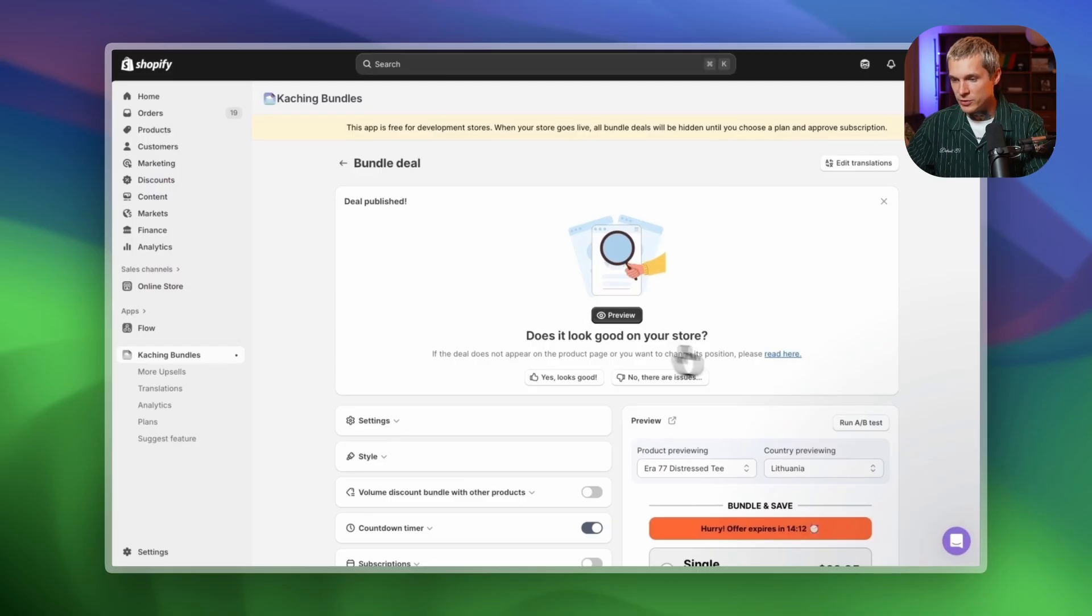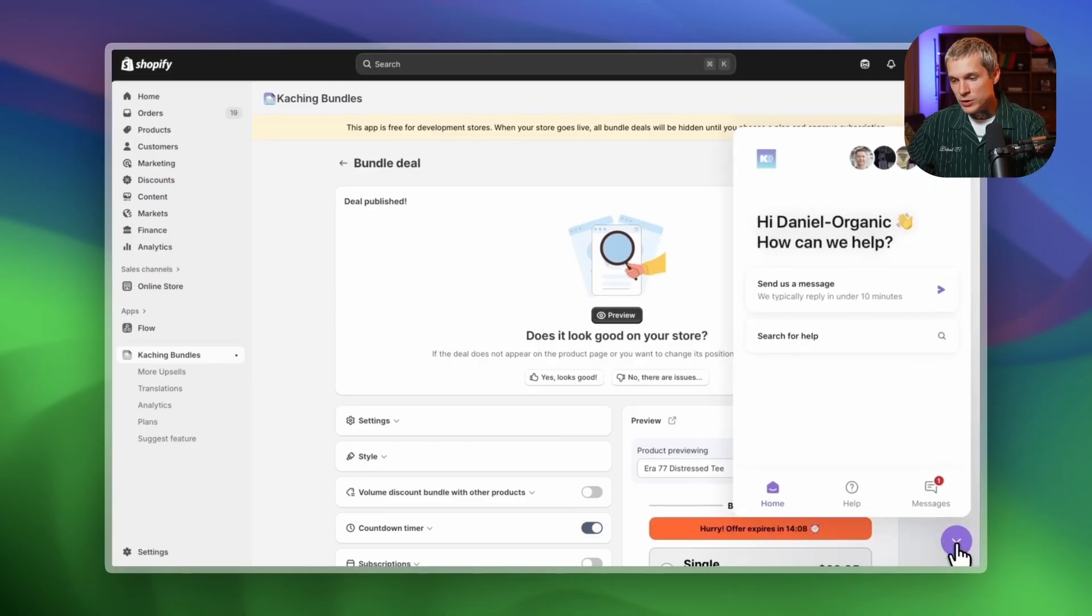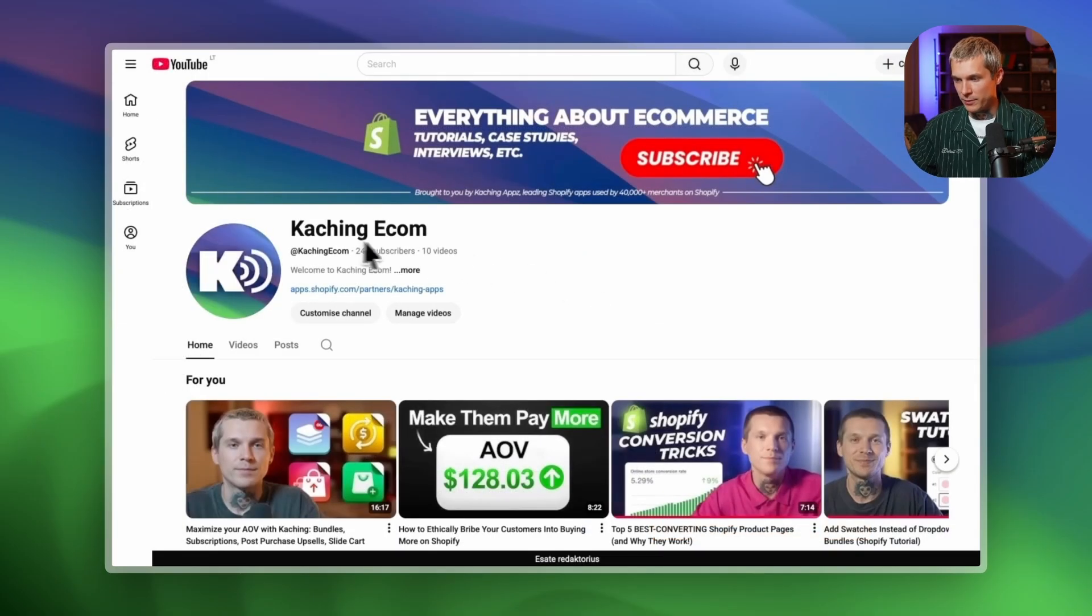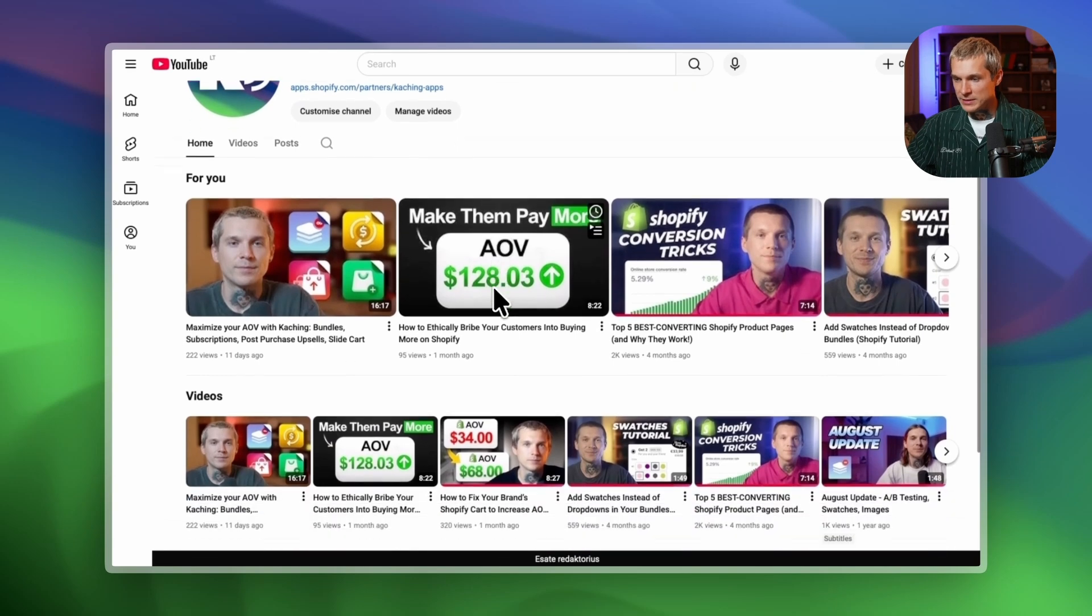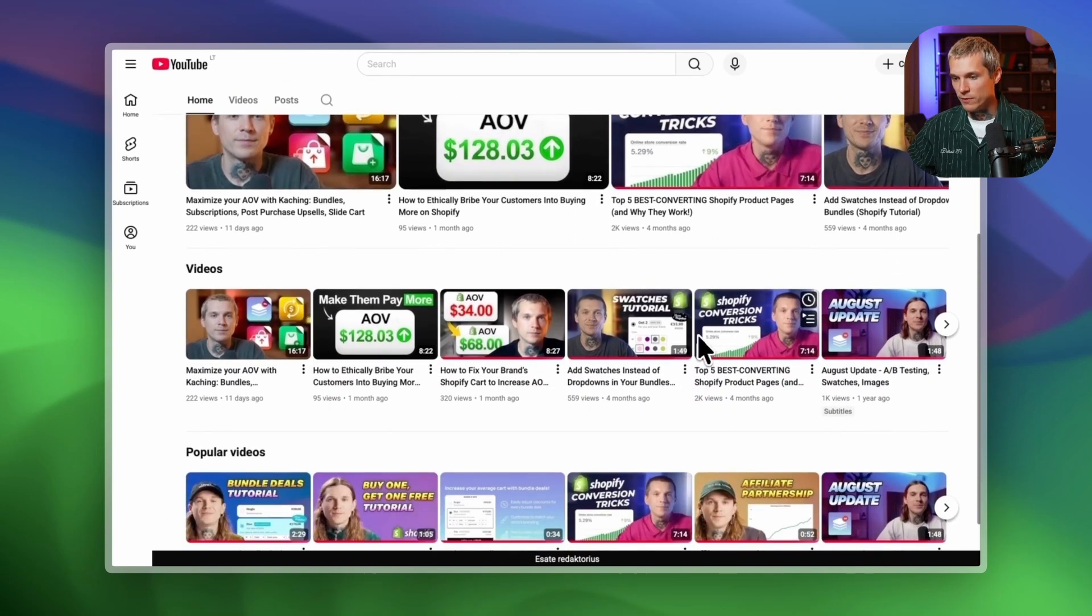If you run into any issues, just message our support team using the chat in the bottom right corner. We usually reply in under 10 minutes. If you want to dive deeper, you'll find more detailed videos on our YouTube channel full of tips, tricks and advanced setups to help you squeeze even more AOV out of every order. Good luck with your business and see you around.